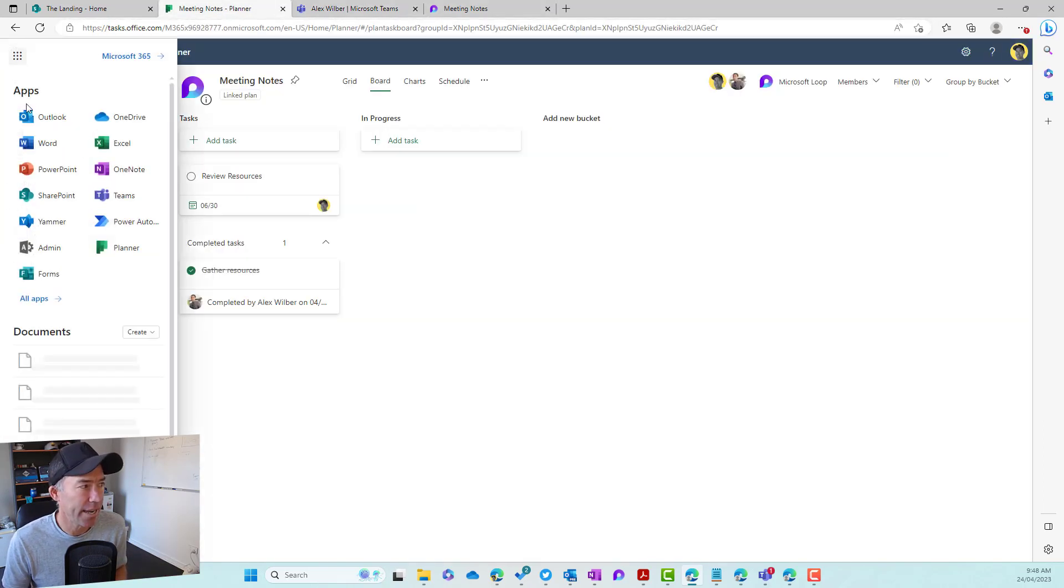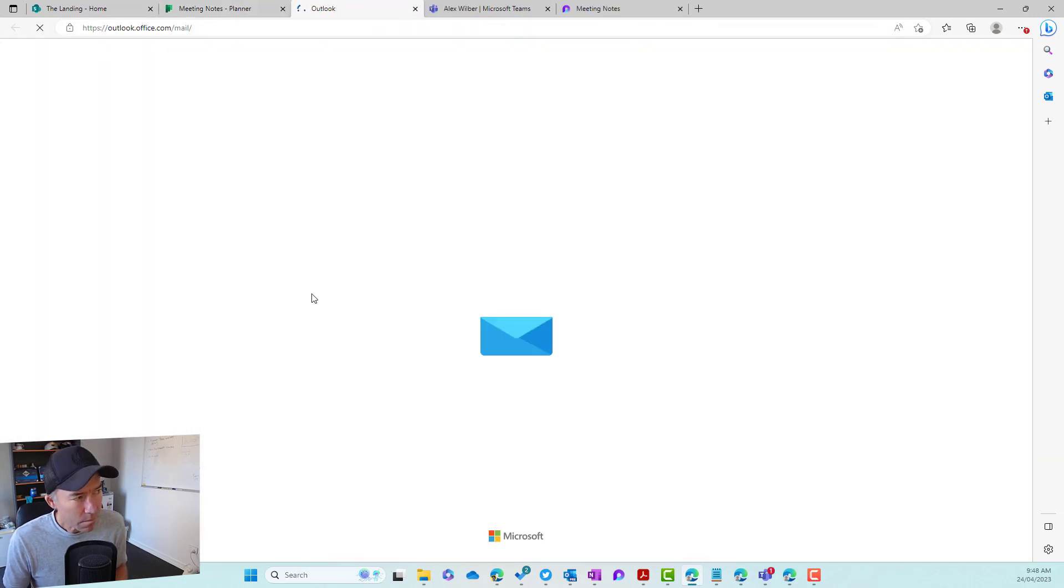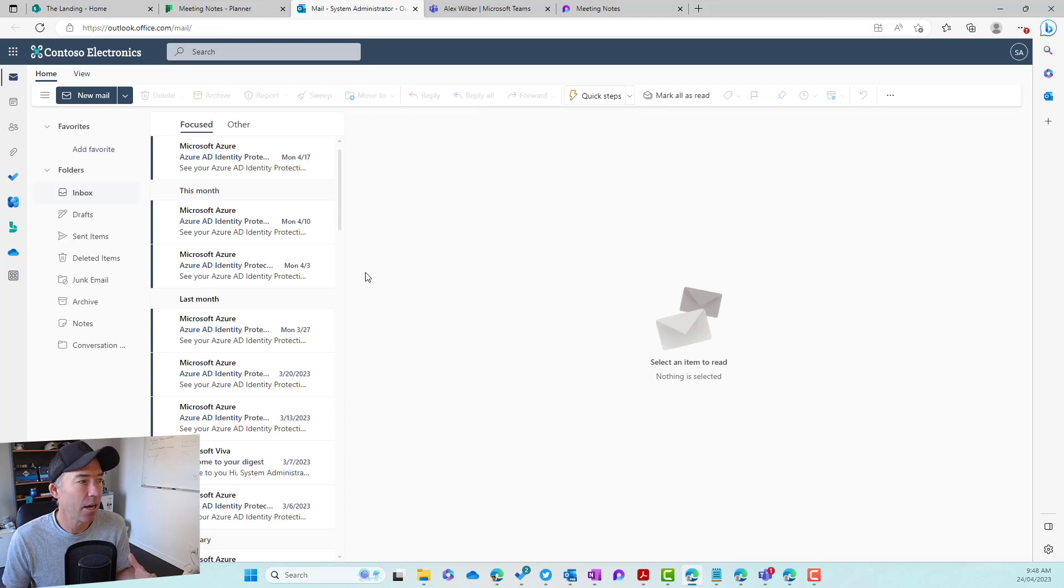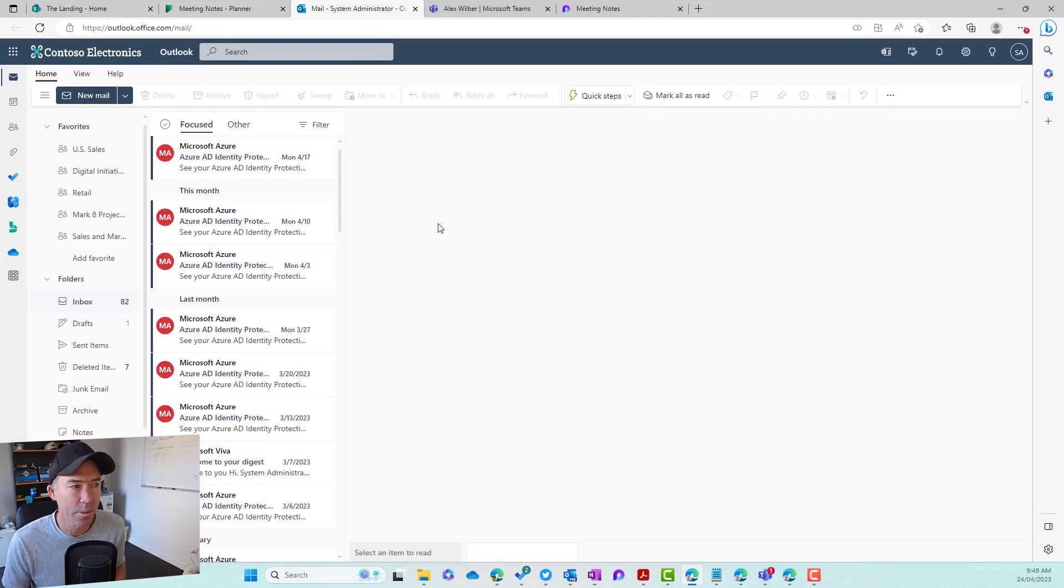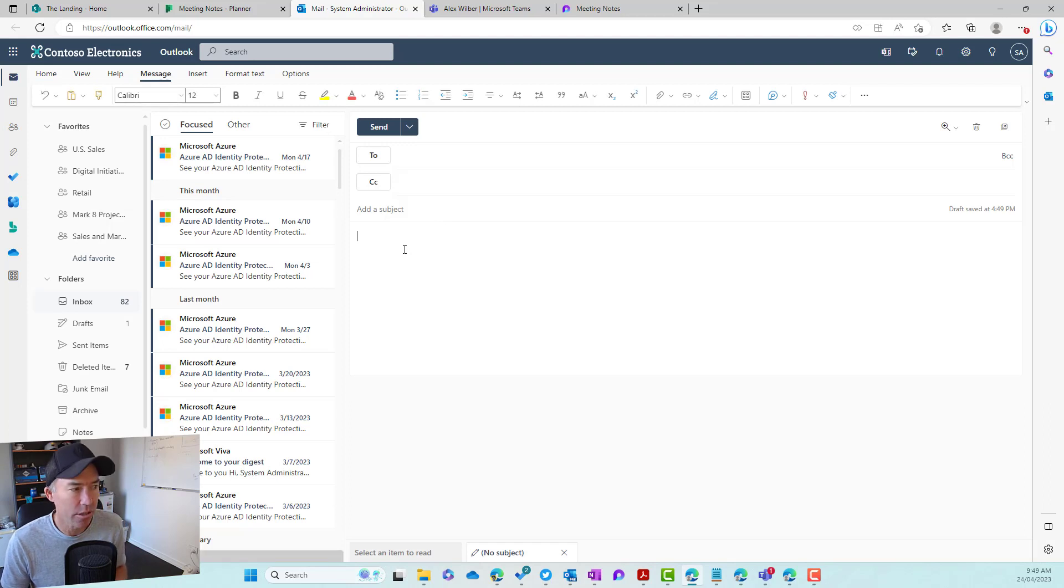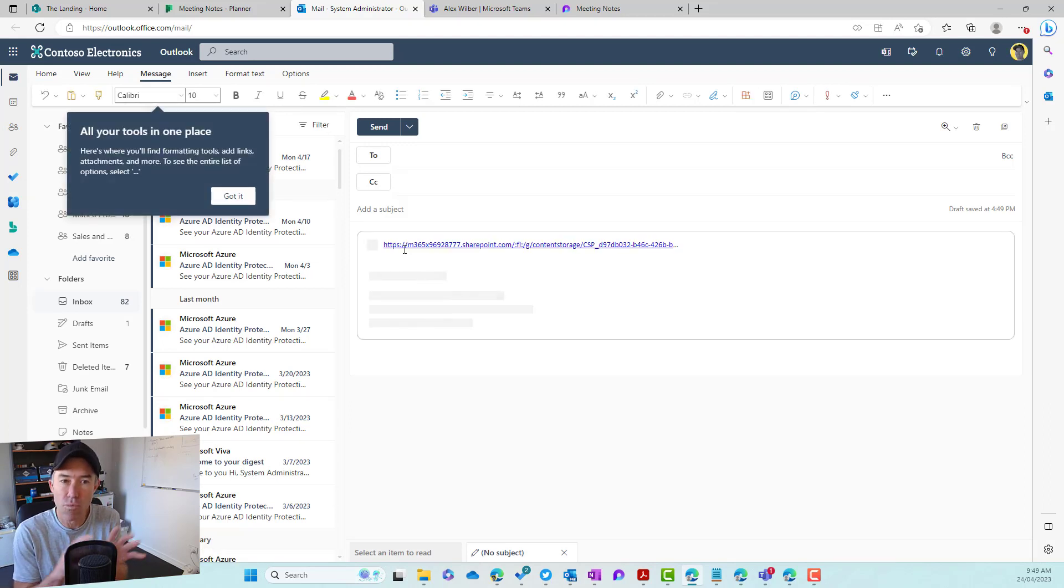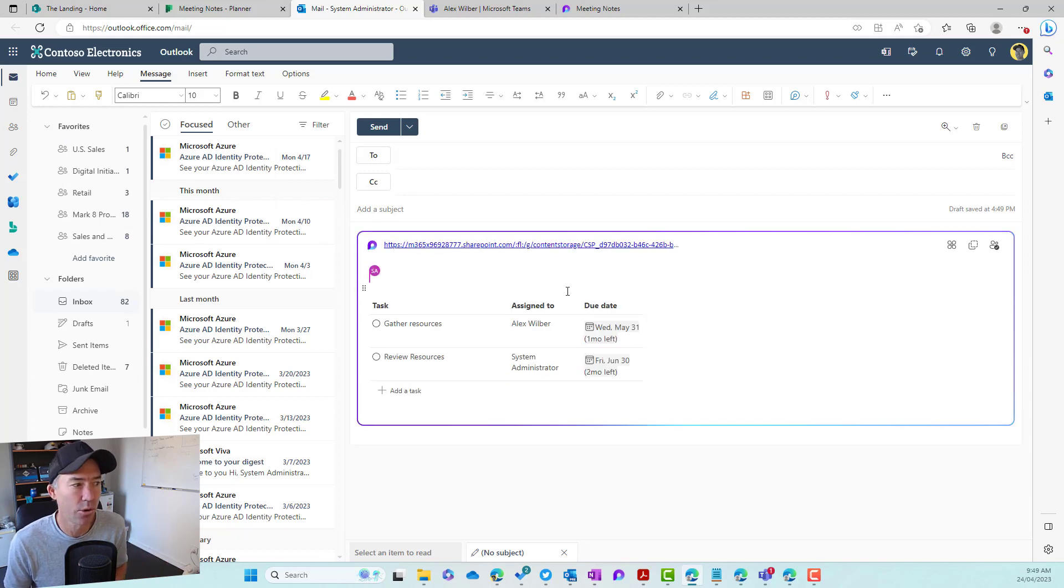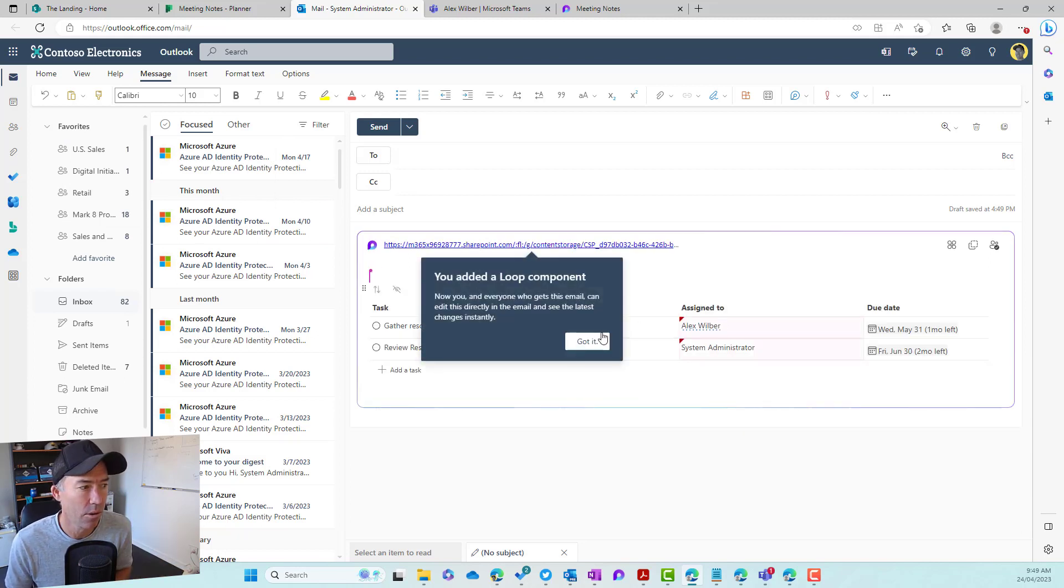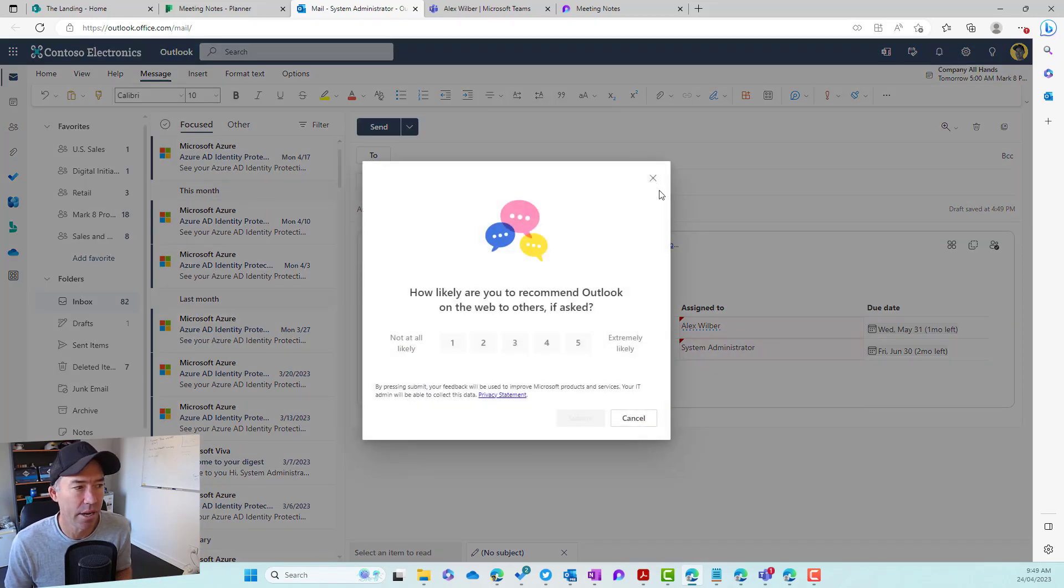And we can do the same thing inside of Outlook as well. So if we're in Outlook, let's open up Outlook here and we can then start a new email or we can embed and paste that loop, that tasks loop component inside the body of the email. And it's going to render that task list inside of that component, inside of the body of the email. So we can see there that there is that component there as well.